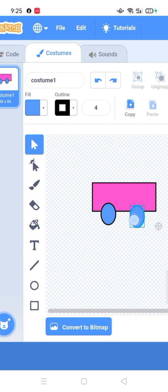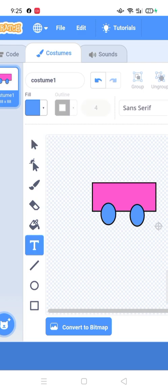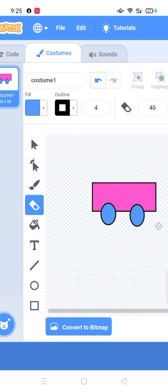I'm trying to make a car. You can also use the eraser.